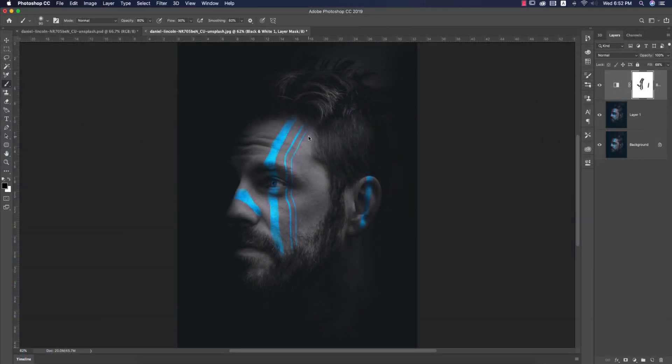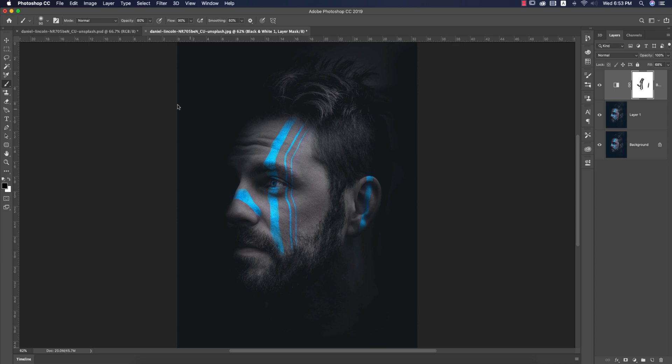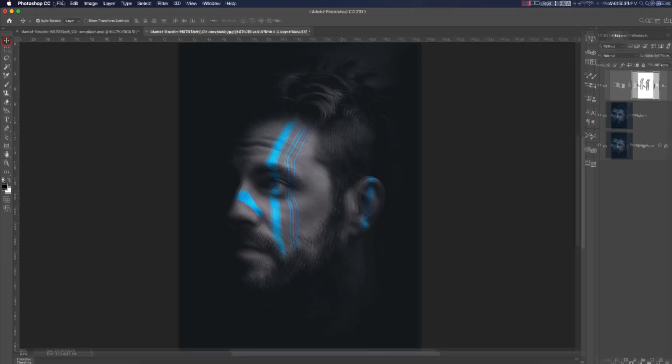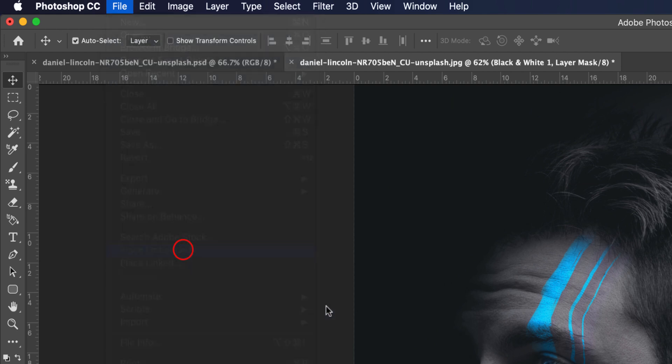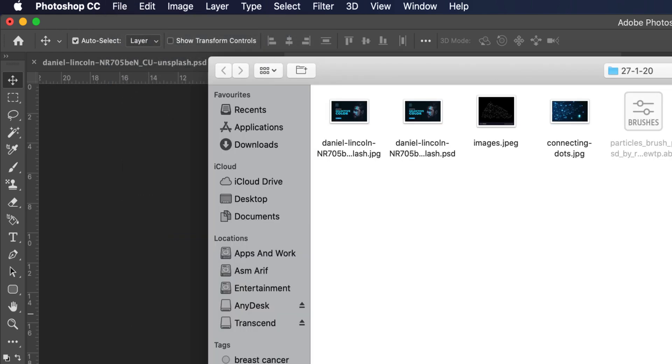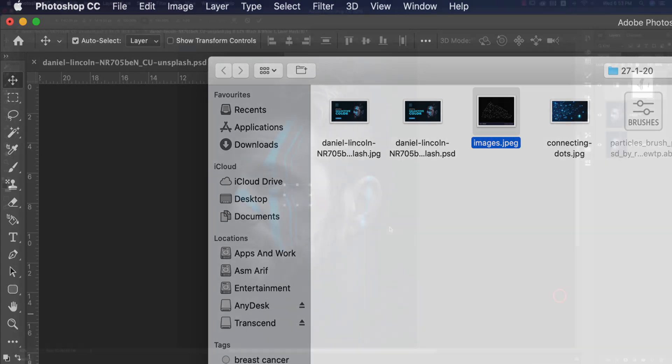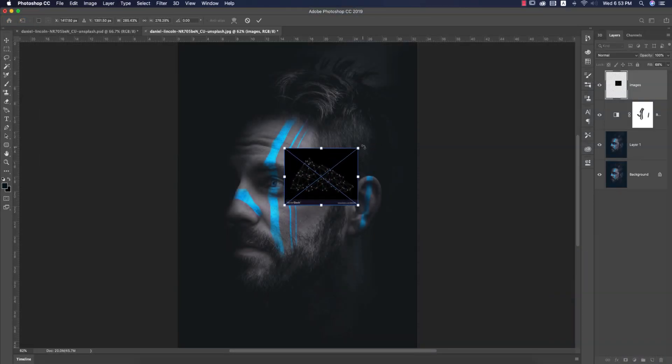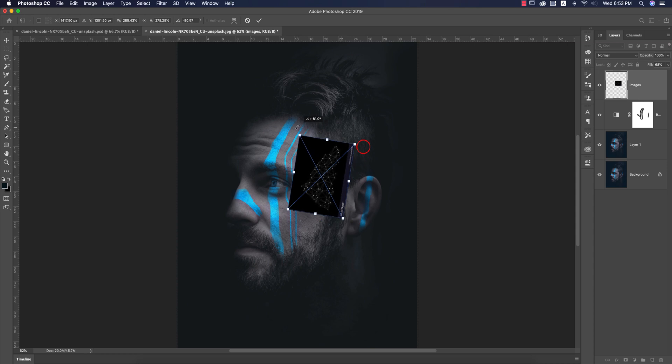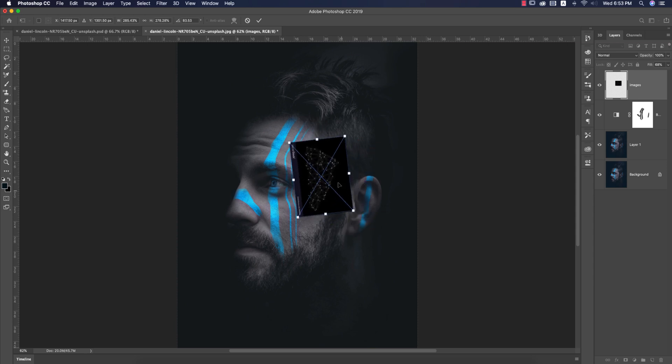Now I'll add some particles to the eyes to make another dimension for this photo. Go to File and Place Embedded. I downloaded some particles like this. You can find these on a website by Googling, or I'll provide you with the resources.